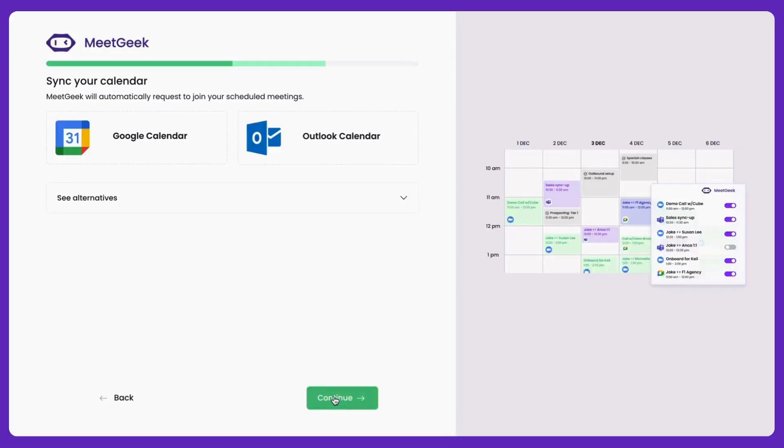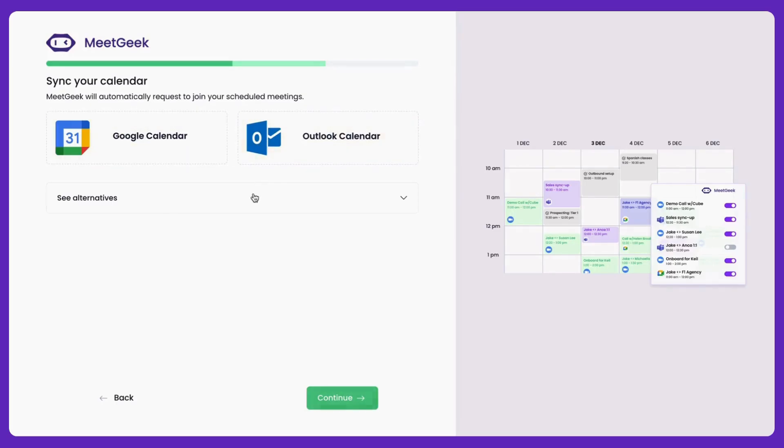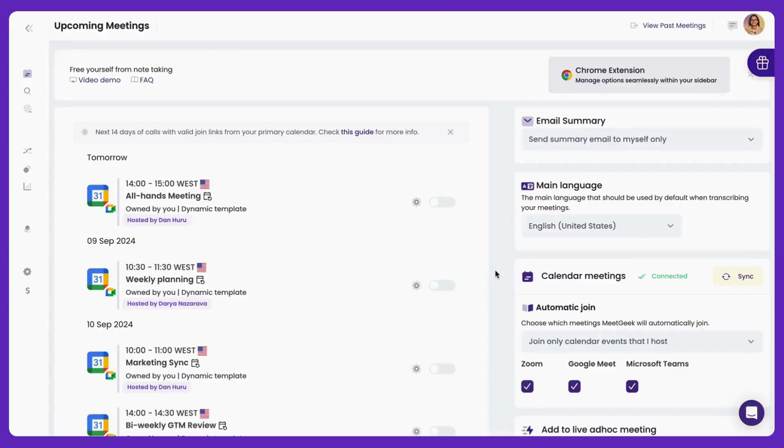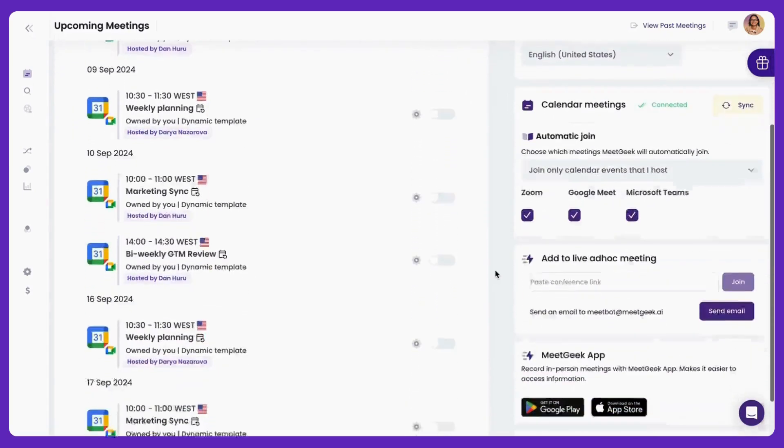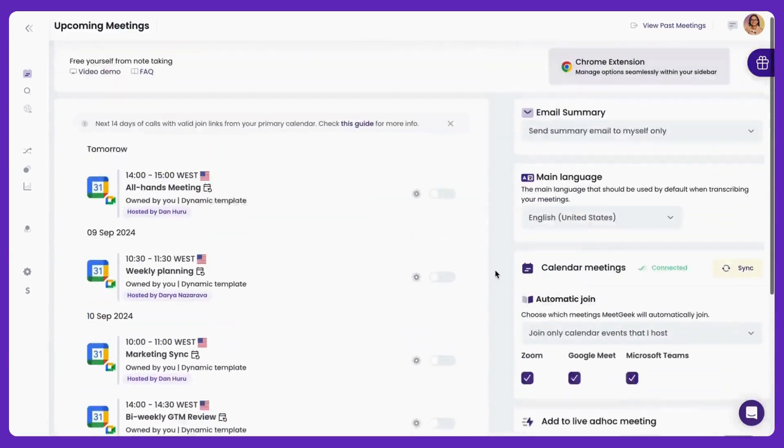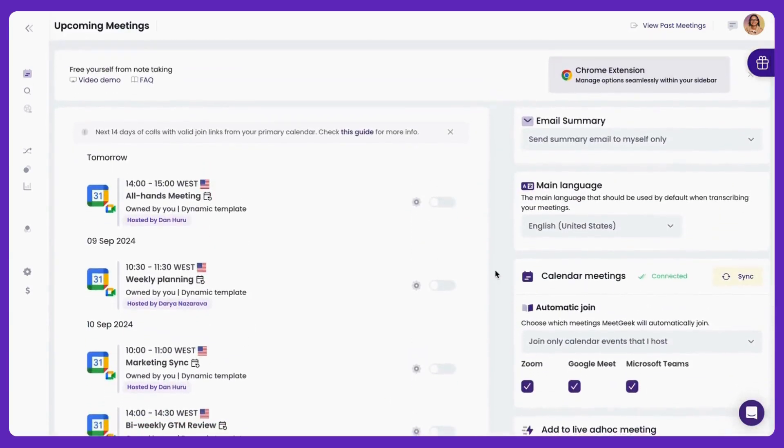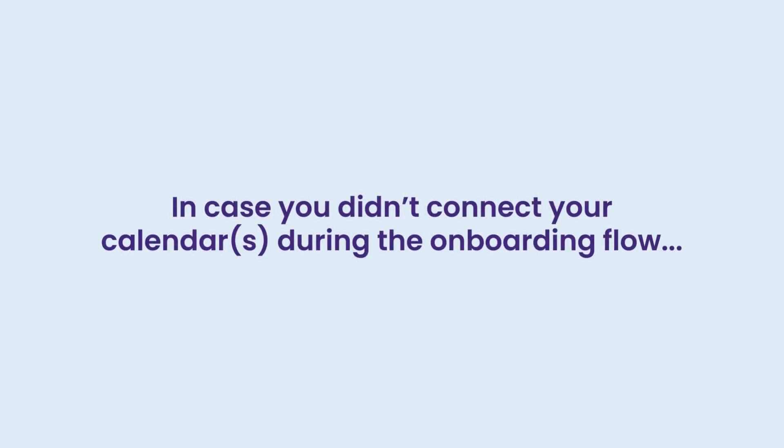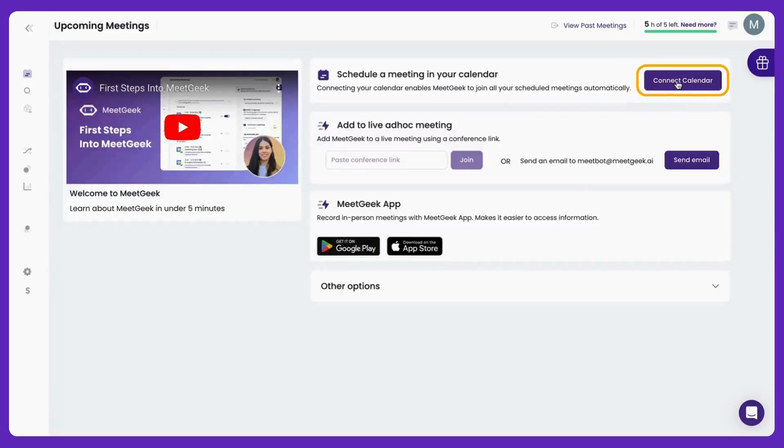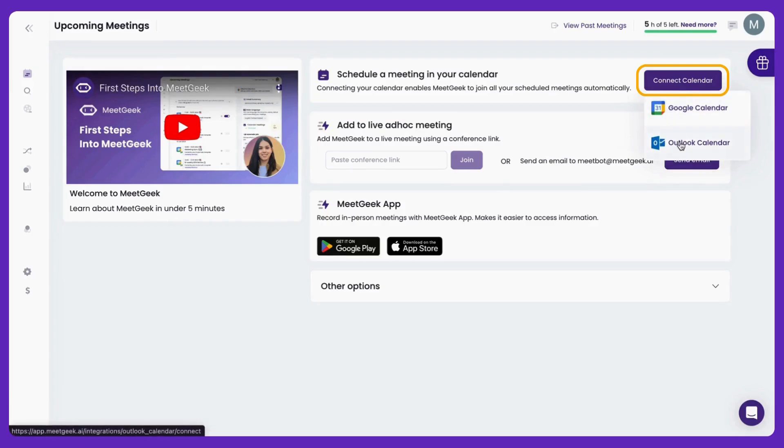After creating a MeetGeek account, you'll be prompted to connect your calendar. This step ensures that all your scheduled meetings for the next two weeks are displayed in this list. If you skip this step during the onboarding flow, you can click Connect Calendar once you reach the upcoming meetings page.